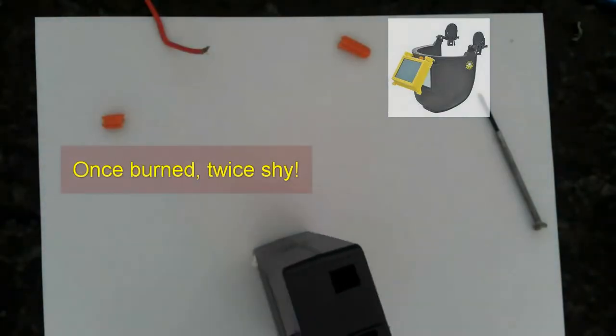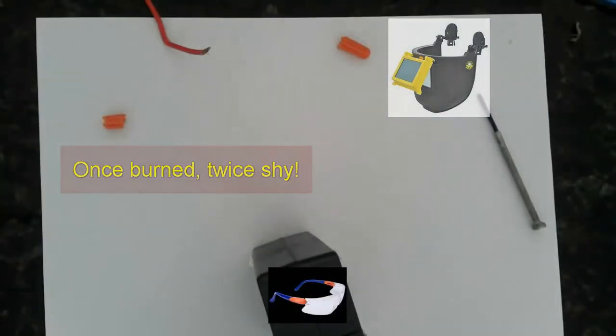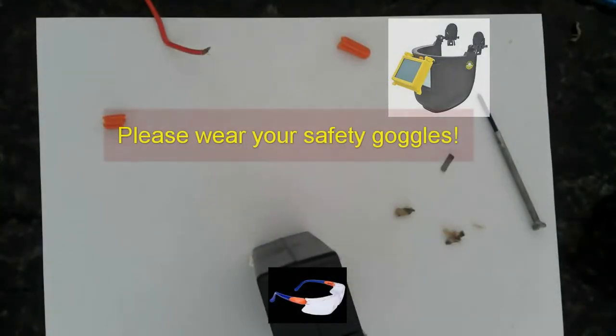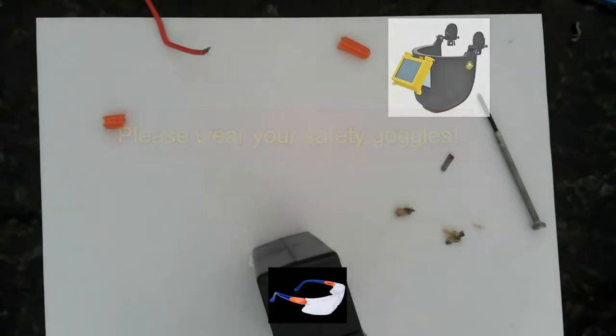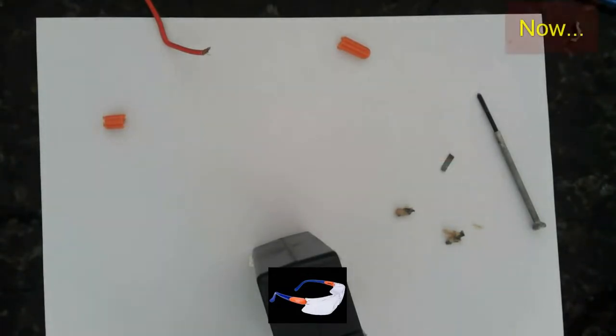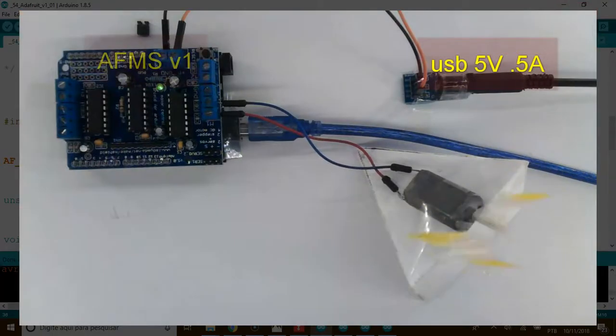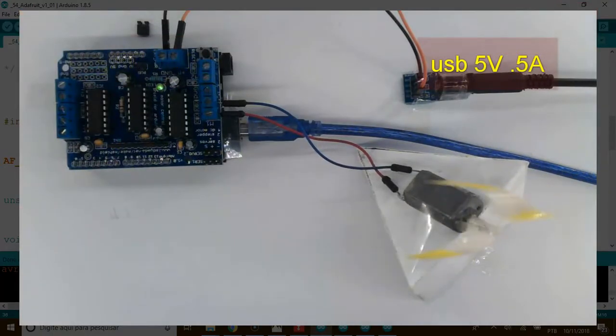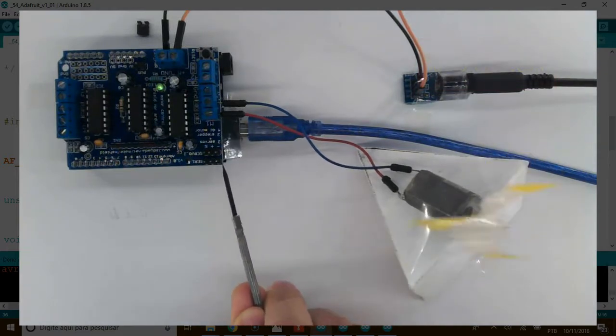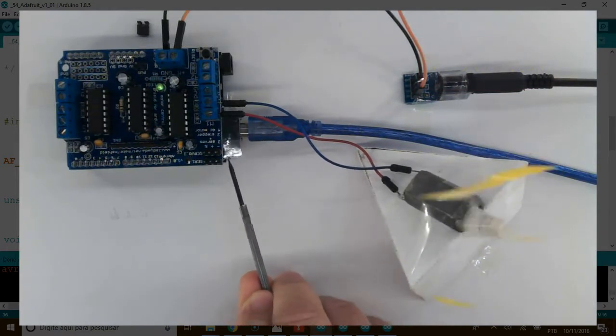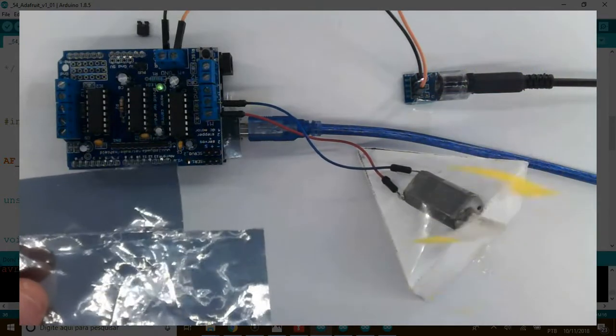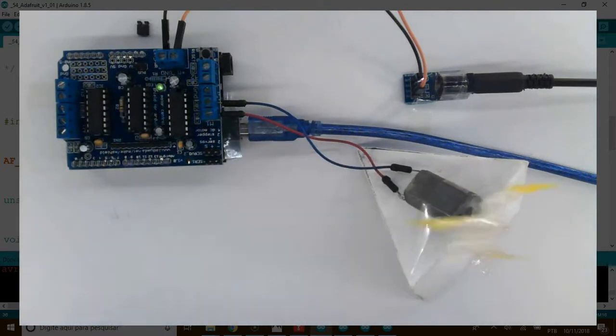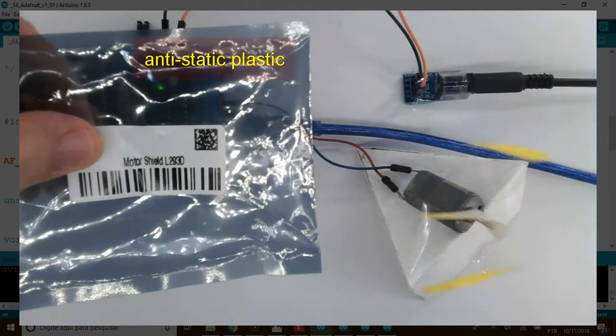Once burned, thrice shy. Now, today, already recovered from the explosion with another blue board from Adafruit. With the goggles, please, let's take the necessary precautions. Because, believe me my friend, mistakes teach us.